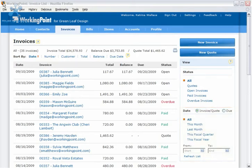Change the view, and the invoices in the list change to fit your criteria, and the summary information changes too. Let me show you what I mean.